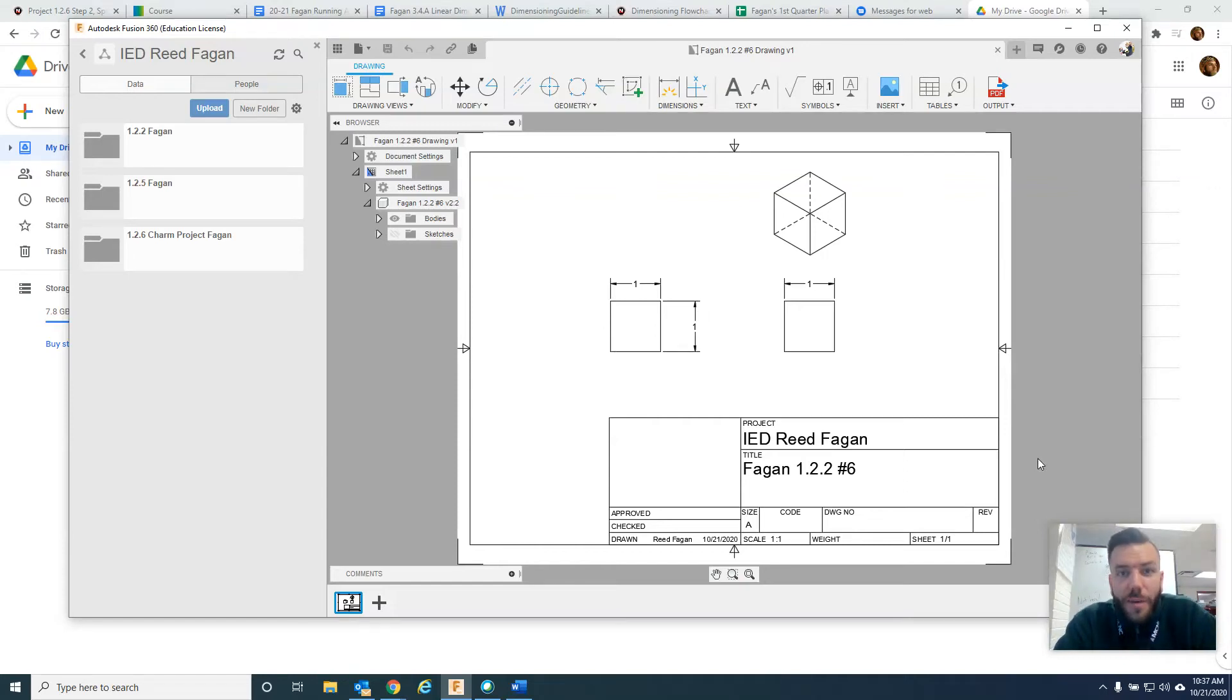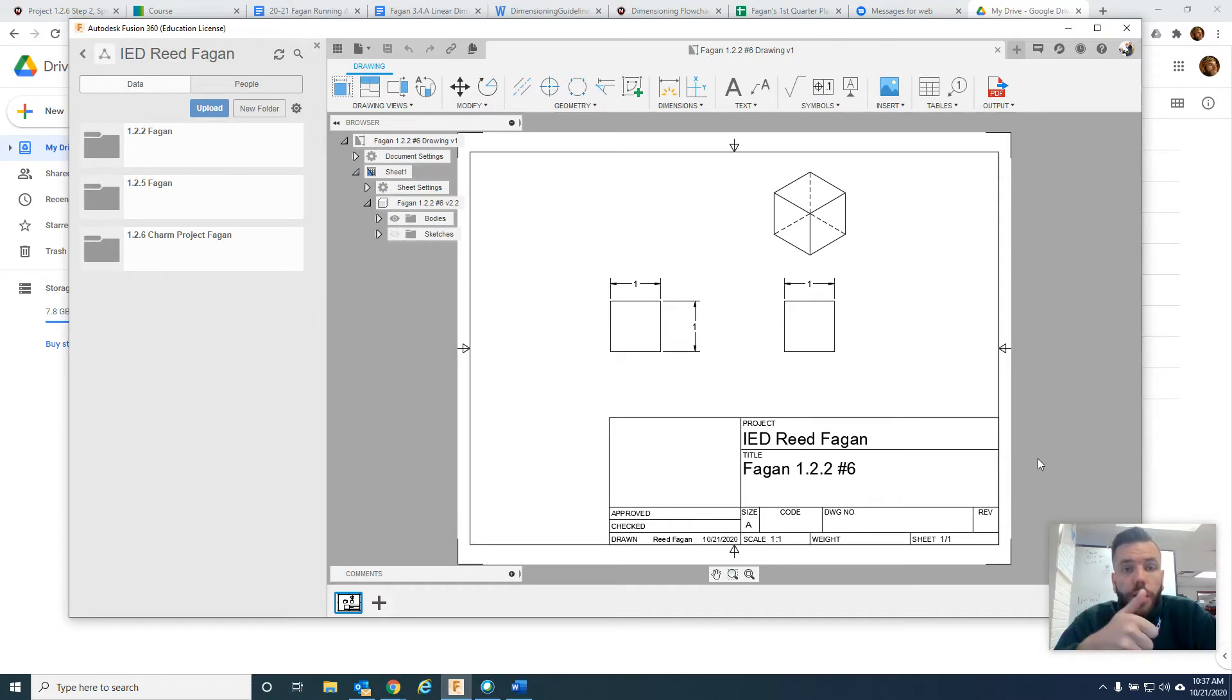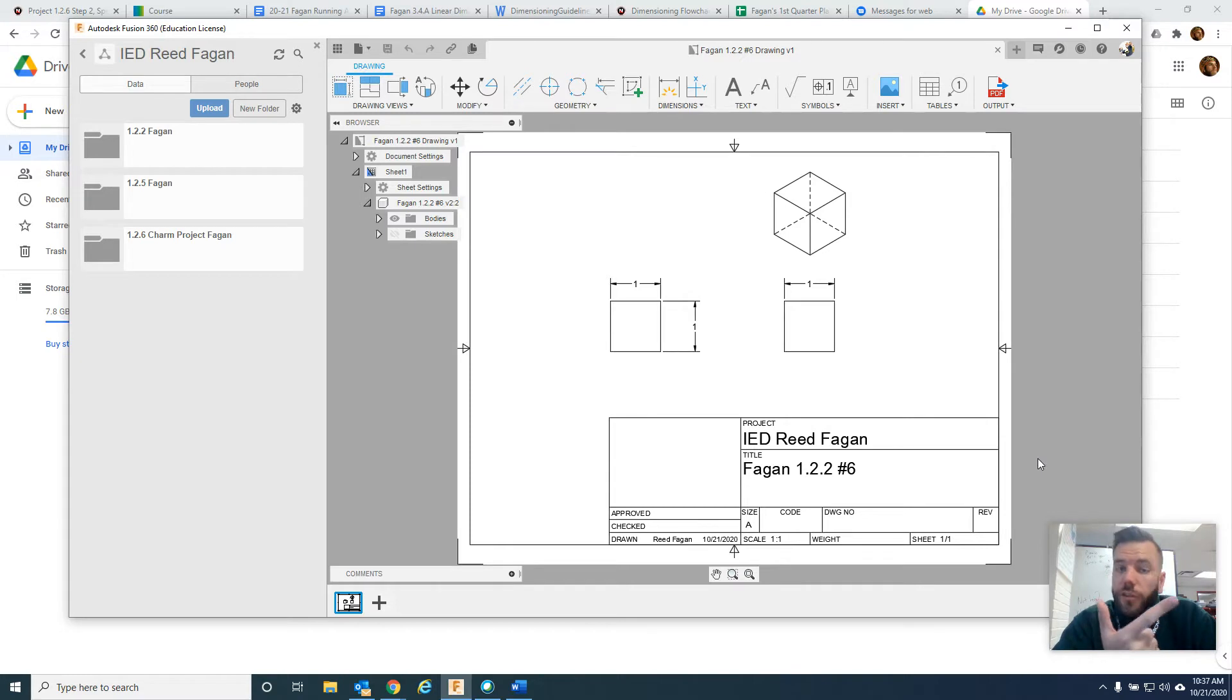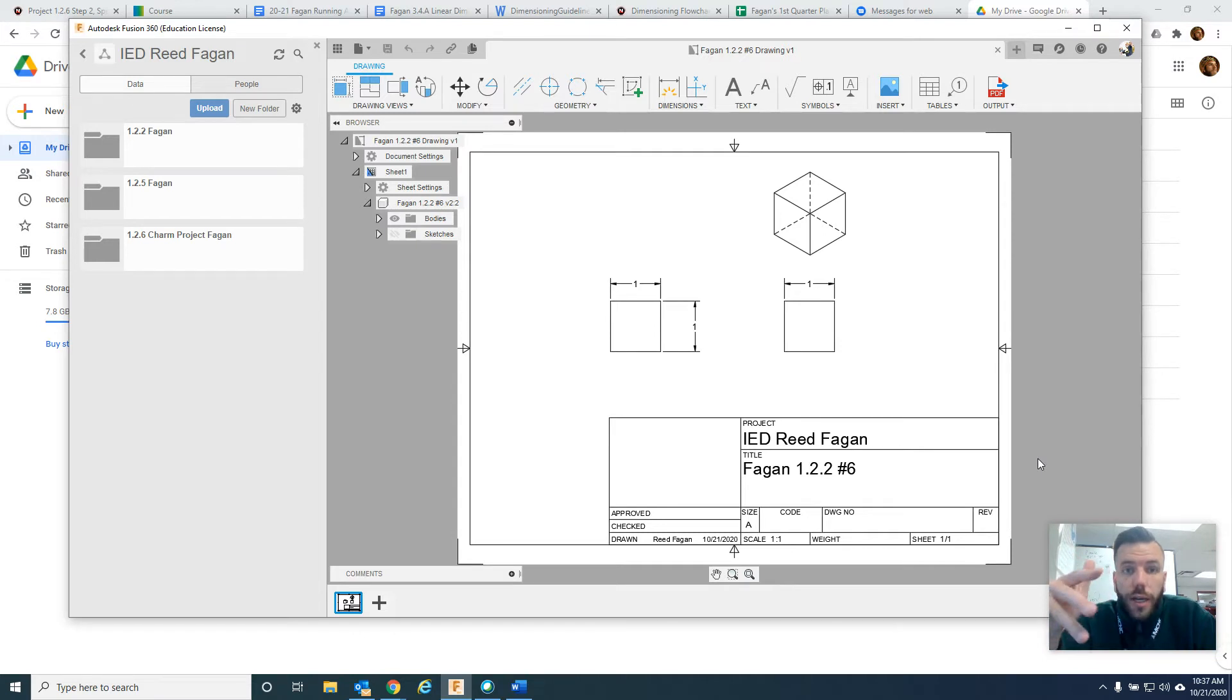All right, hi students. I'm excited for you. You're going to be creating your charms for your charm project, and this video is going to show you how to get started with a simple charm, how to check its volume to make sure you're under the limit, how to get the words Take IED embossed into it, and how to make a multi-view drawing. We'll get those first three things done.